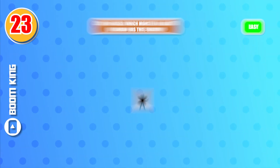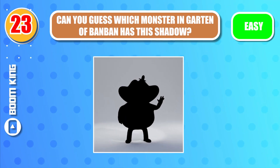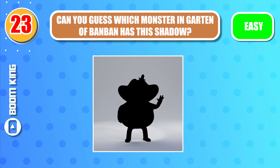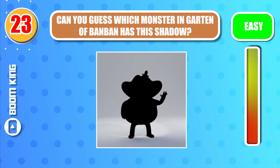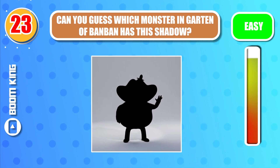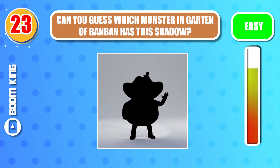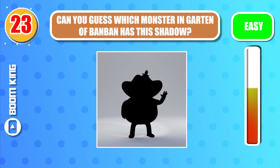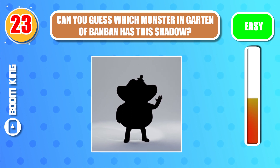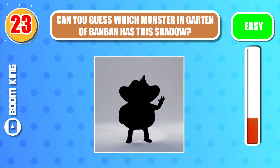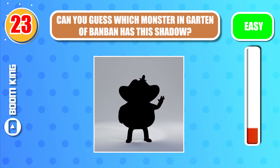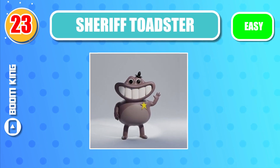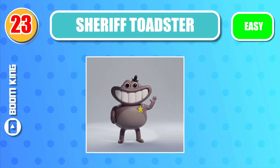Round 23. Can you guess which monster in Garden of BamBam has this shadow? Correct — it's Sheriff Toadster.